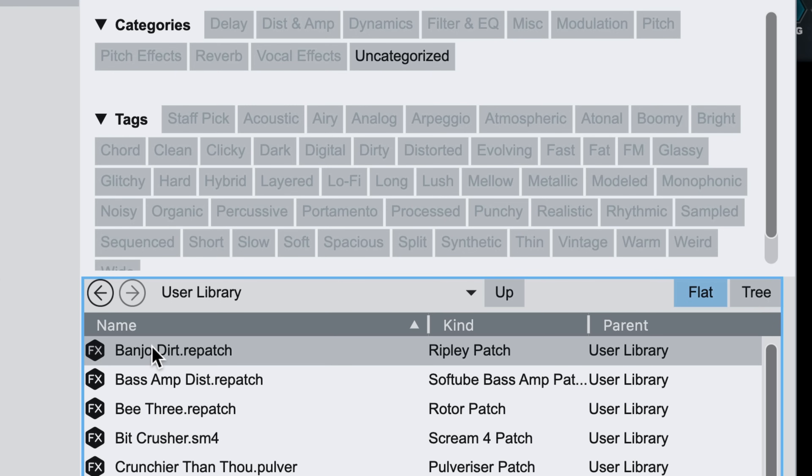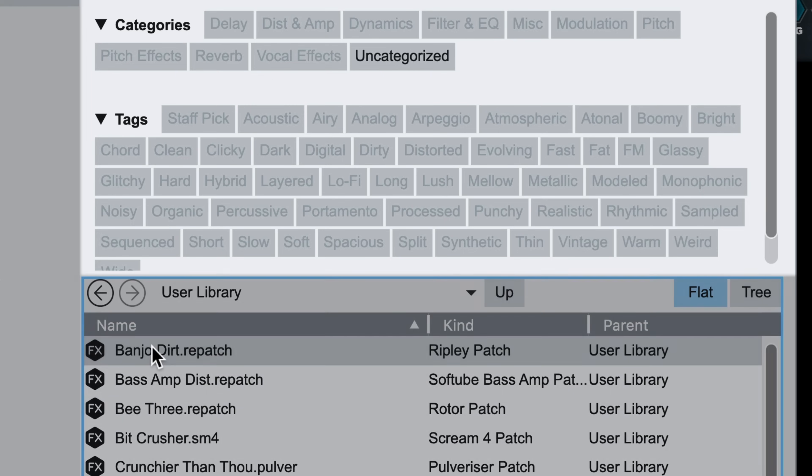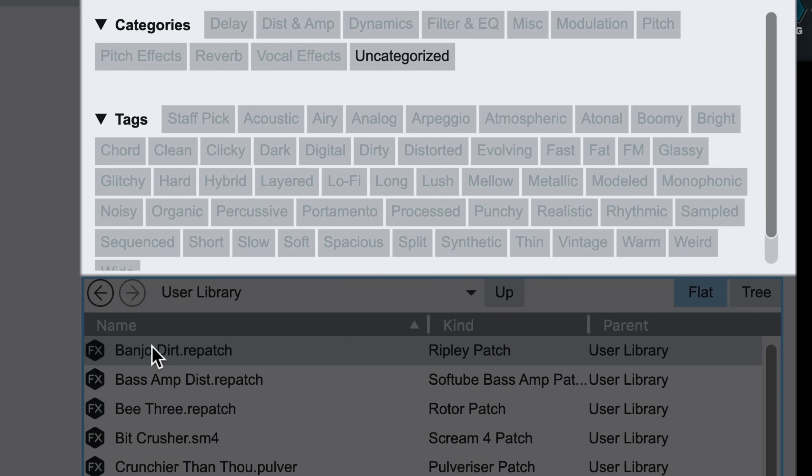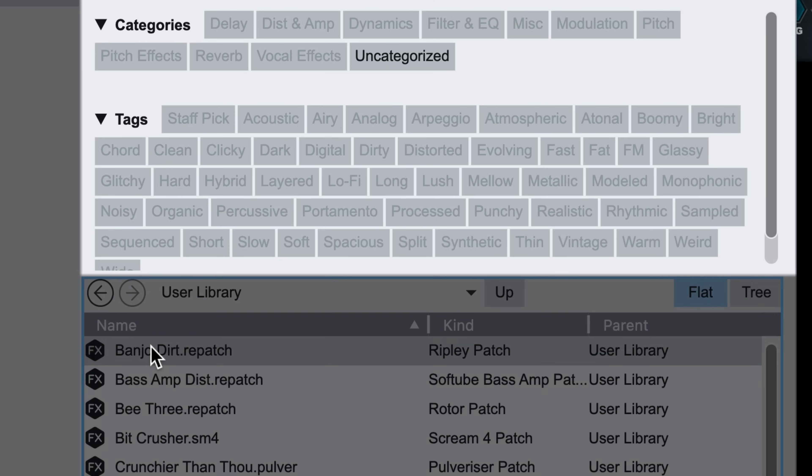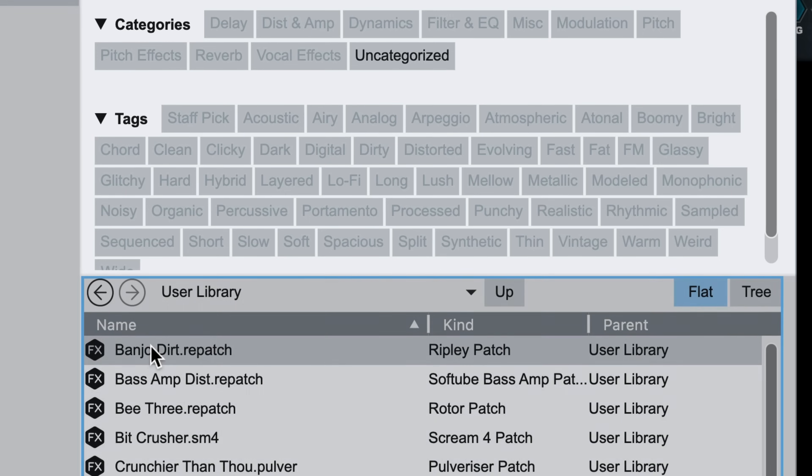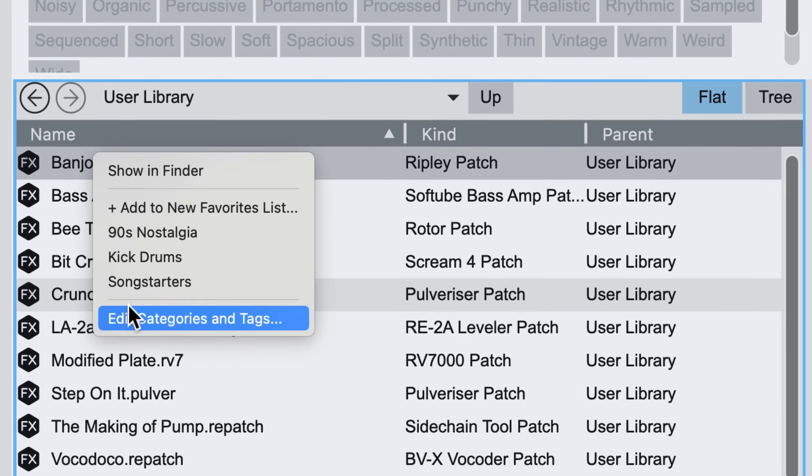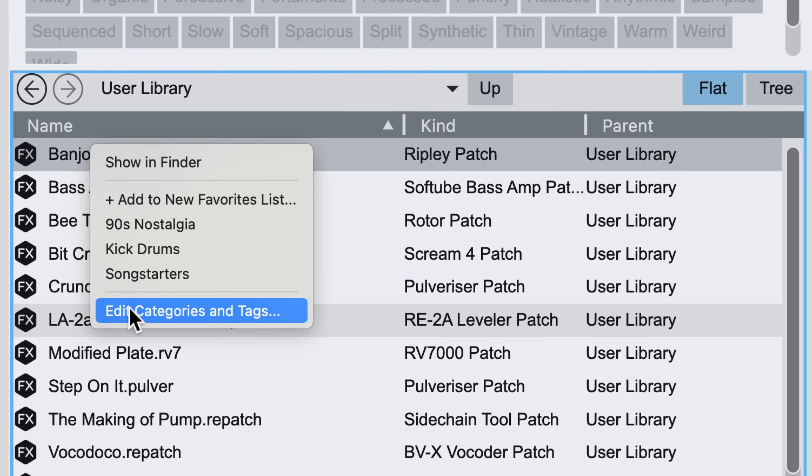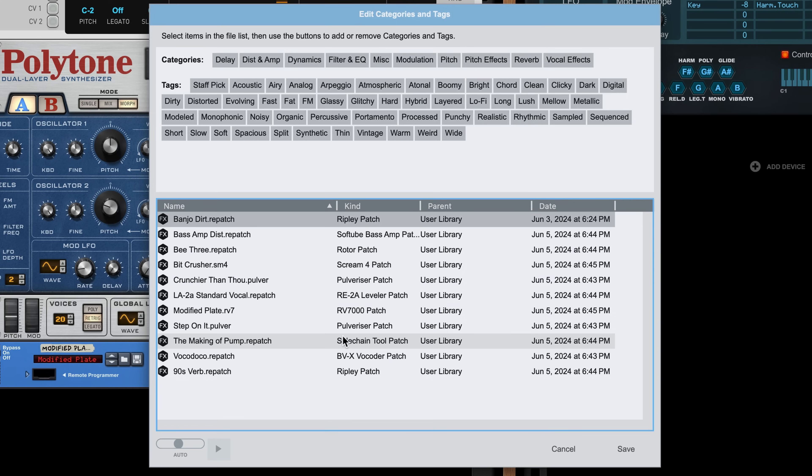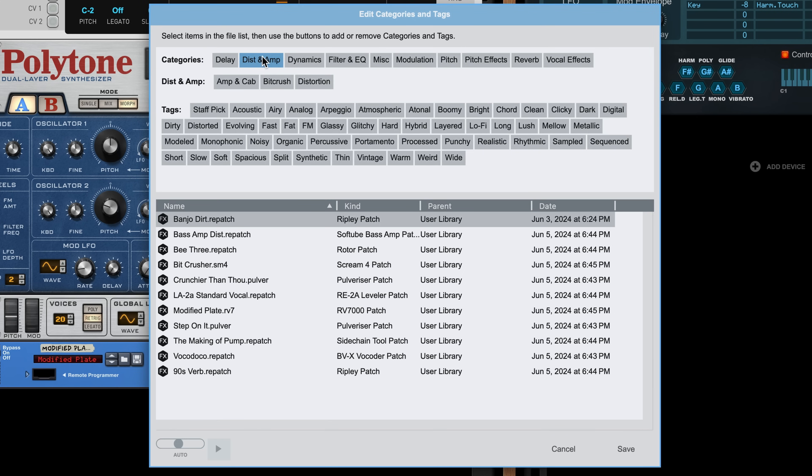But if we look at the categories and tags for this patch, you'll see that Reason doesn't know what it is, meaning that it's only searchable by name or maybe device type. If I right click on the patch name, however, I can choose Edit Categories and Tags. Now I just click off the tags that I feel are appropriate. So this is the distortion, it's dirty, it's distorted, and it's warm sounding. I'll click Save.